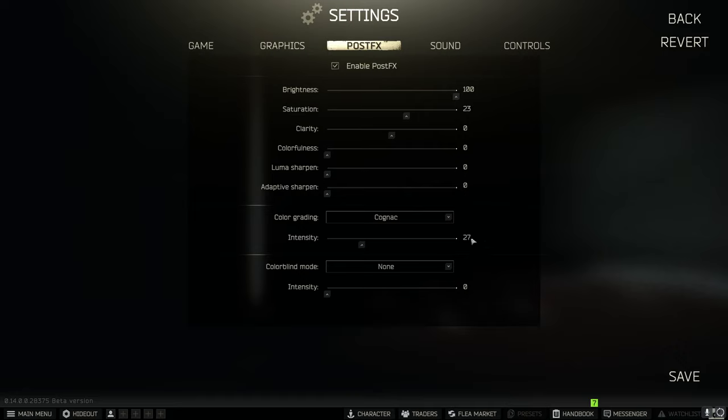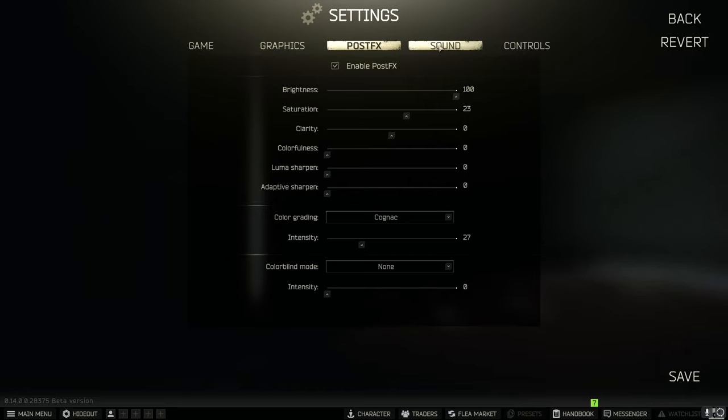Again this is completely personal preference but I find that this tends to help me see enemies pretty well. I never have trouble spotting them out really.